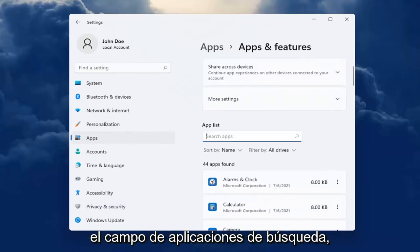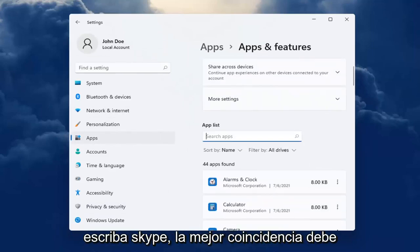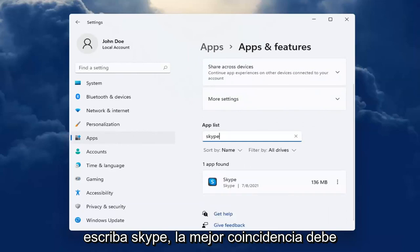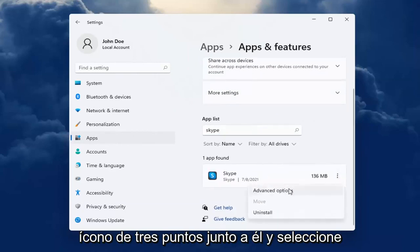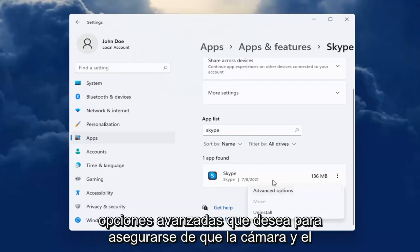In the Search Apps field, type in Skype. Best Match will come back with Skype. Go ahead and select the three-dotted icon next to it and select Advanced Options.